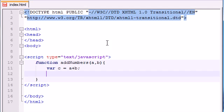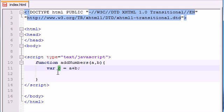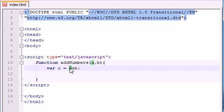So now if you pass it like the number 3 and 4, C would be equal to 7 because it's going to add A and B and store it in the variable C.